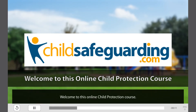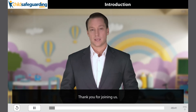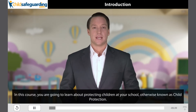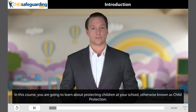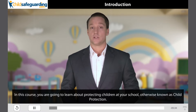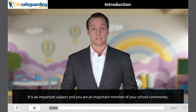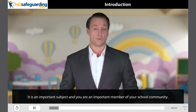Welcome to this online child protection course. Bienvenidos a este curso en línea de protección infantil. Thank you for joining us. In this course, you are going to learn about protecting children at your school, otherwise known as child protection. It is an important subject and you are an important member of your school community.